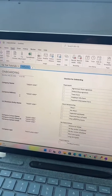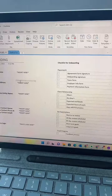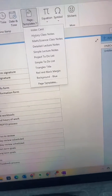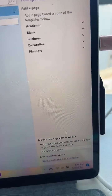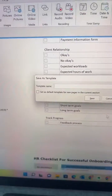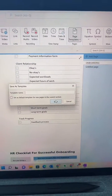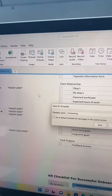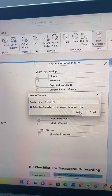Now to make this page a template that you can use over and over again and that your coworkers can use, go to Insert, then Page Templates. This pops up on the right. Down here, click Save Current Page as a Template. Name it — I'm going to name this Onboarding. This is a template section, so if you're constantly using this you could set that as a default.